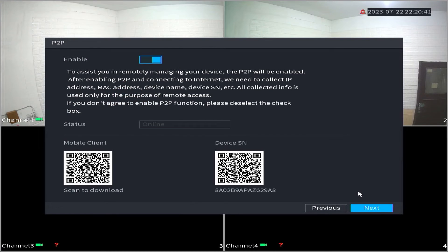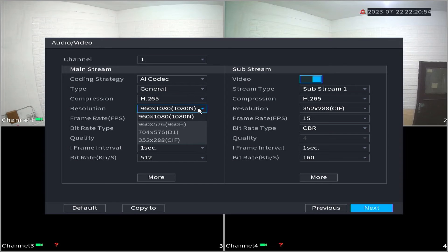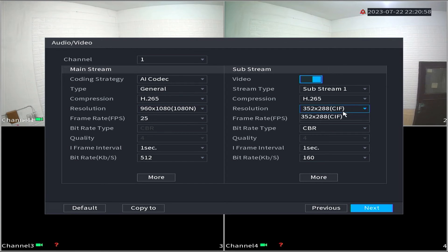Now, let's continue with the unfinished initial settings by clicking the next button. In the audio video section, for the time being, leave the settings unchanged and click next.